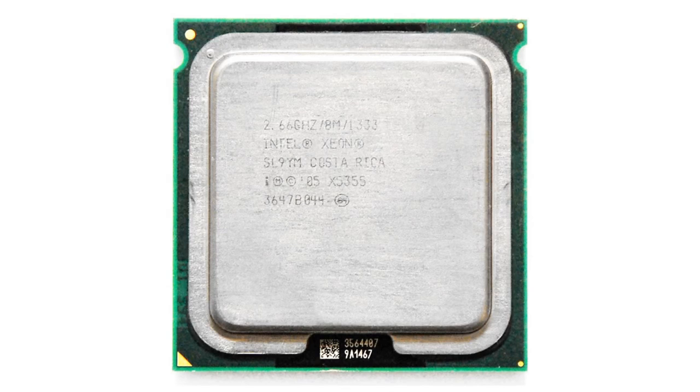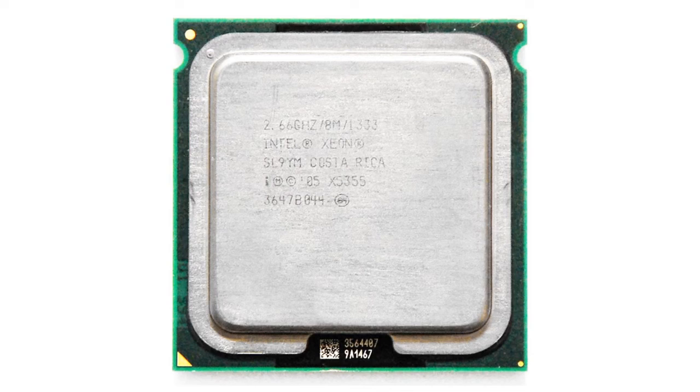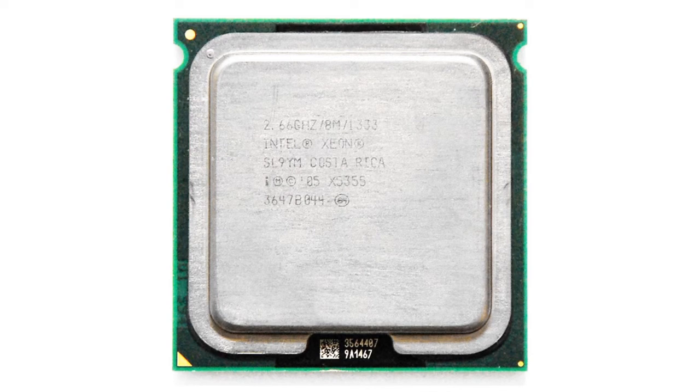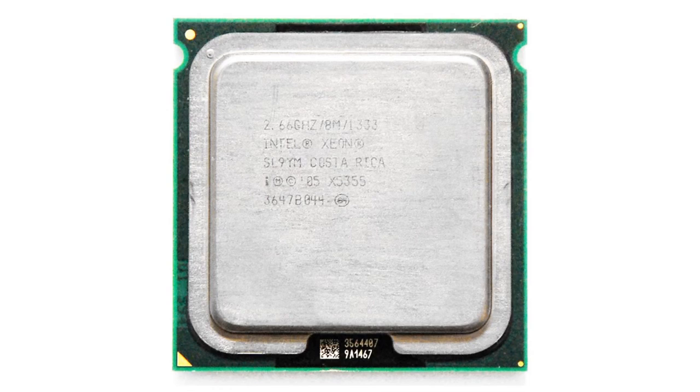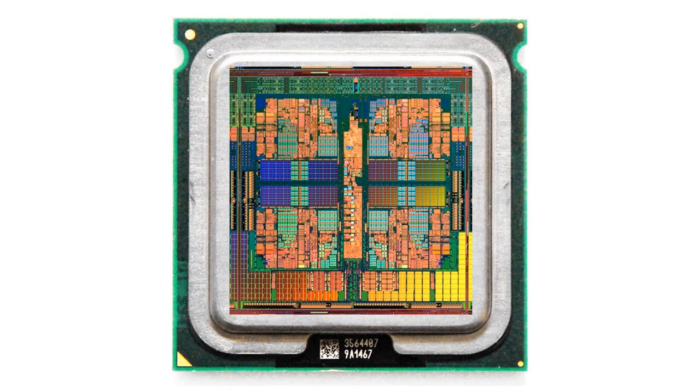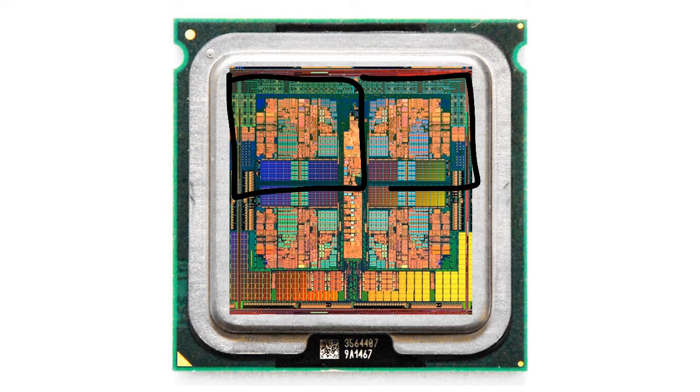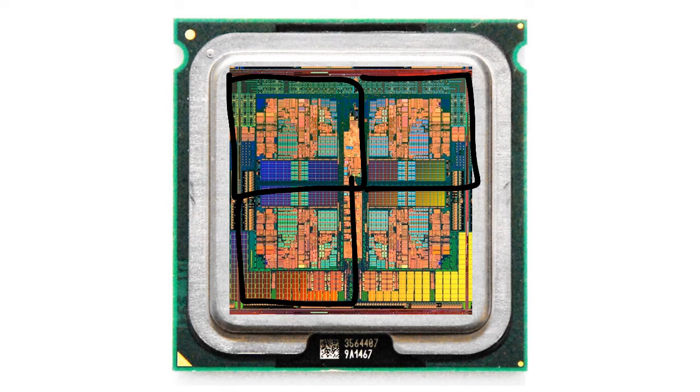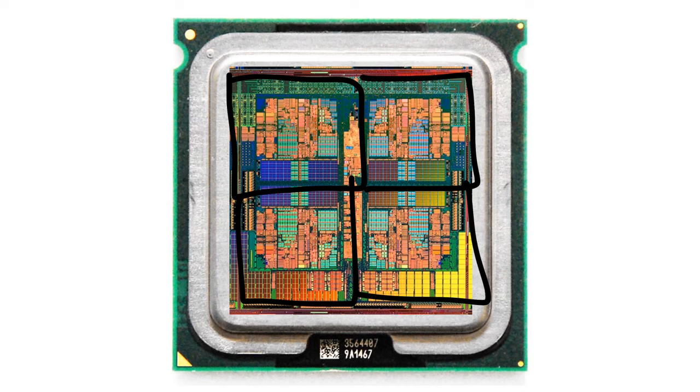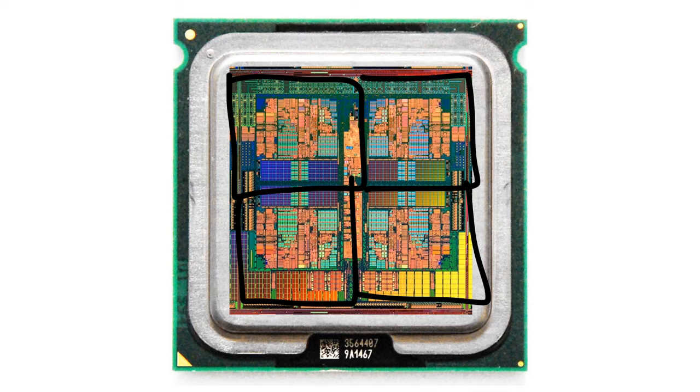For example, if we could take the lid off a typical quad-core processor, it would look something like this. You may not spot it straight away, but these four areas of this central processing unit are all very, very similar. That is because they are four separate processors on one chip, a quad-core.